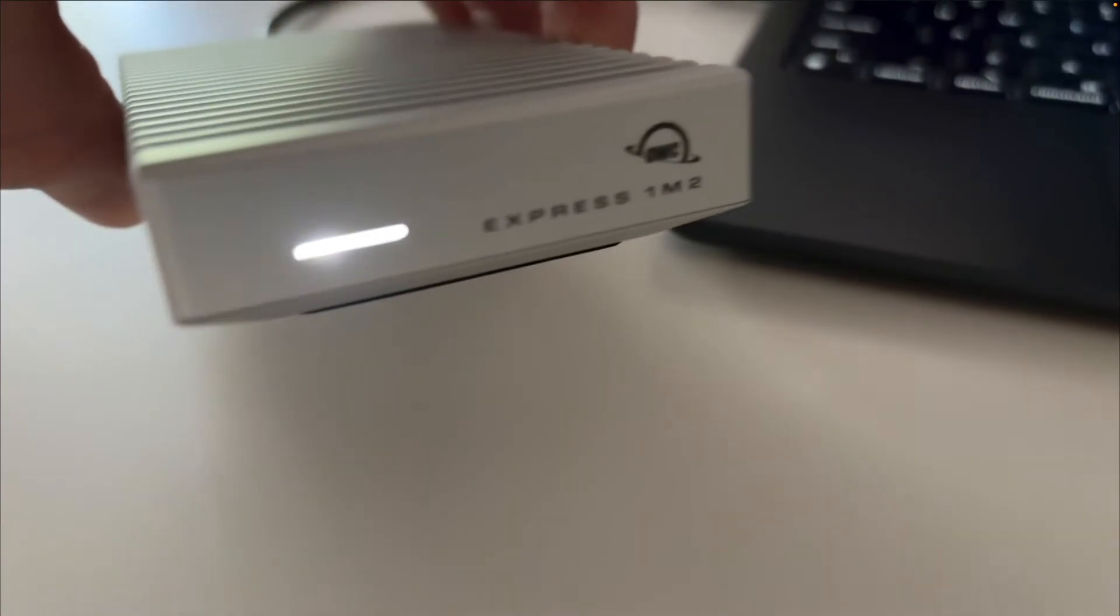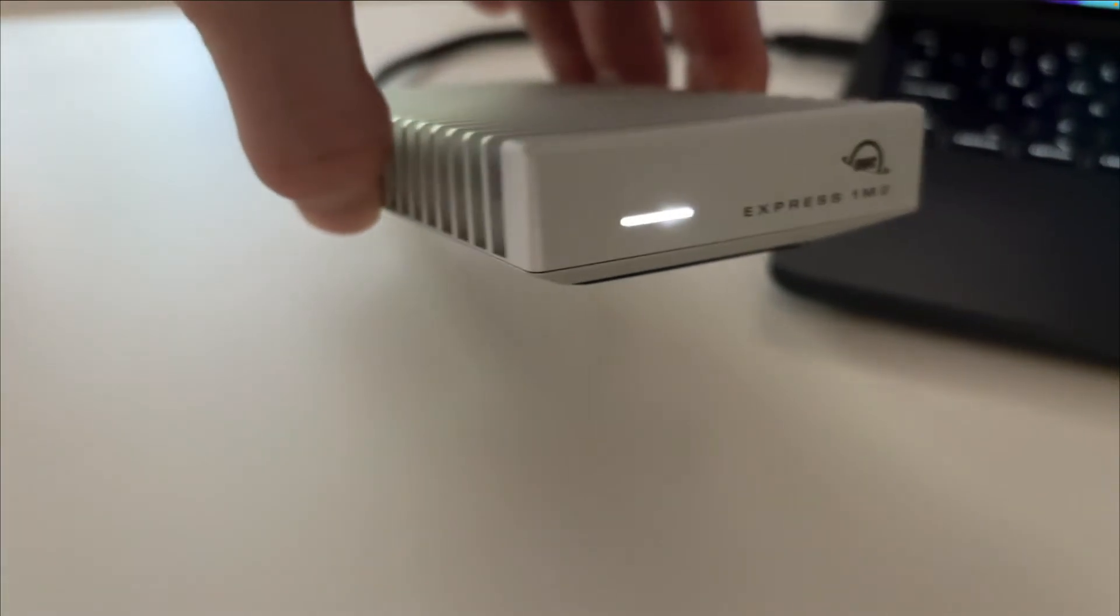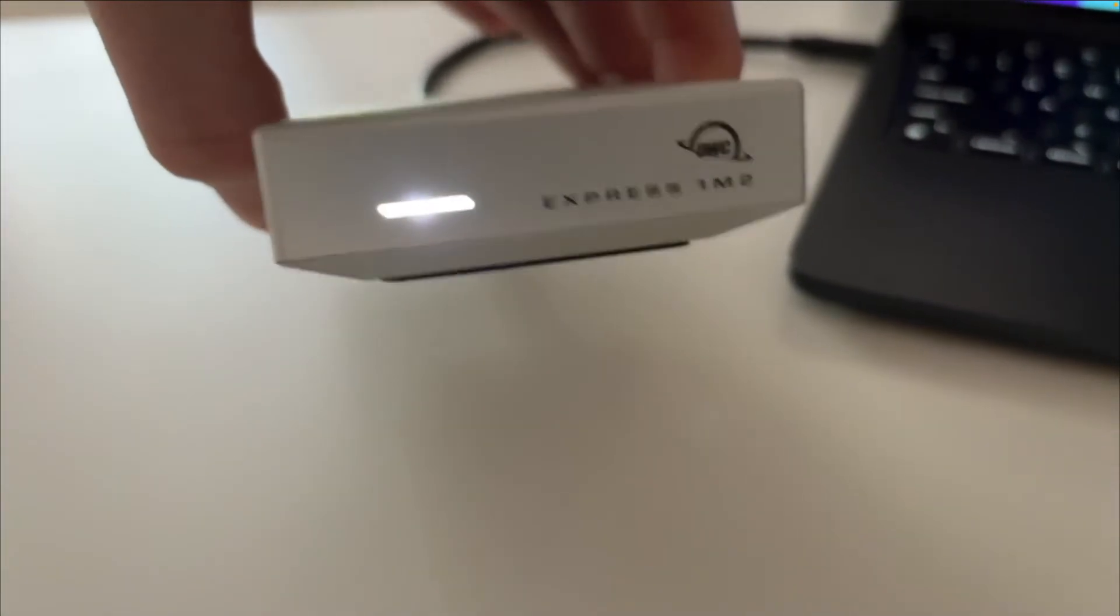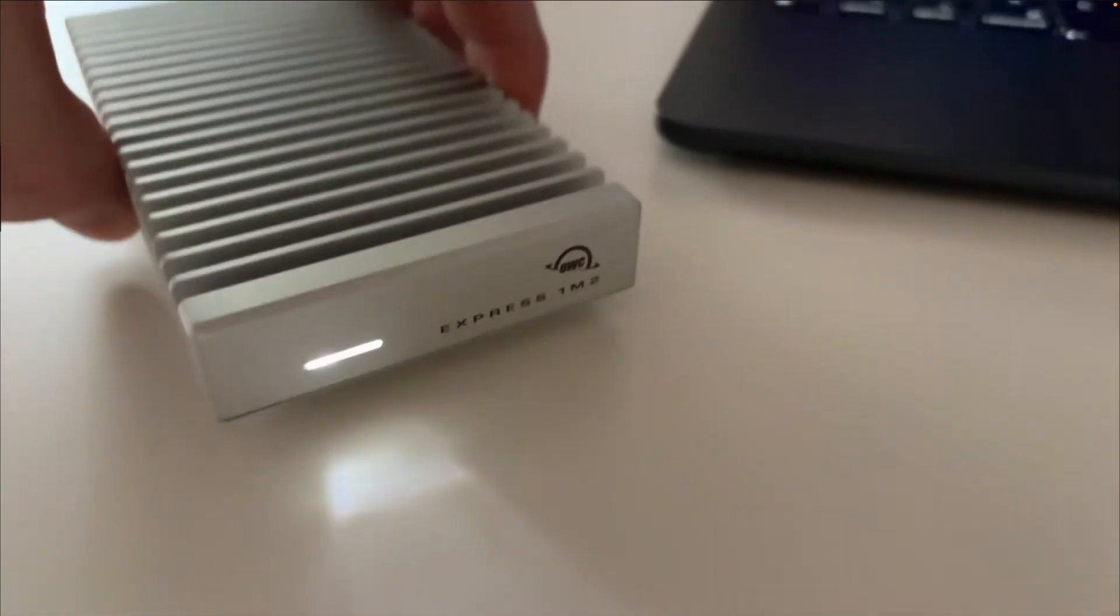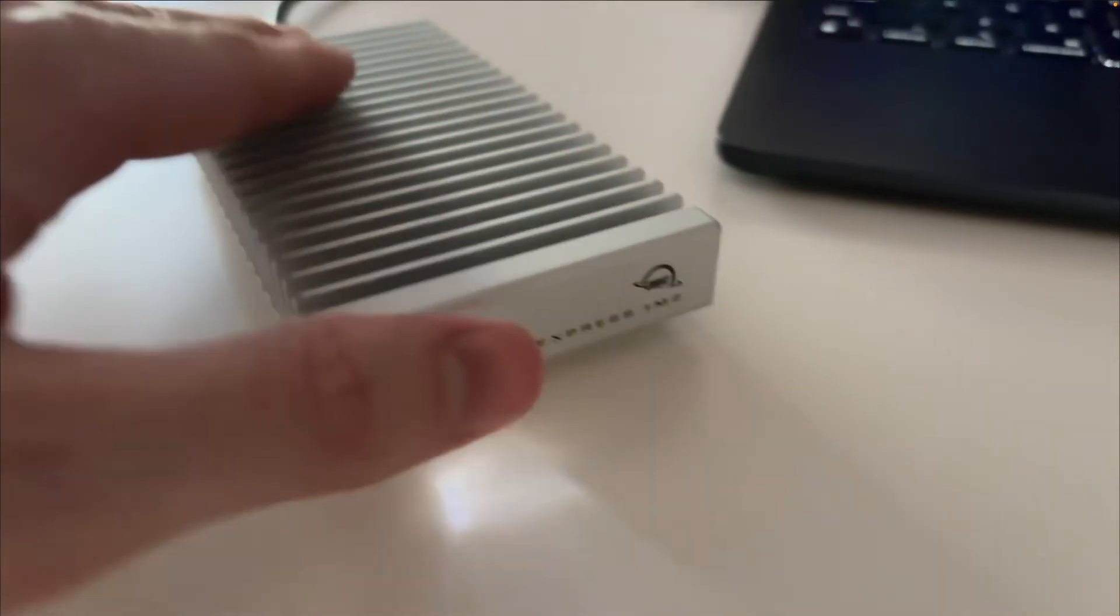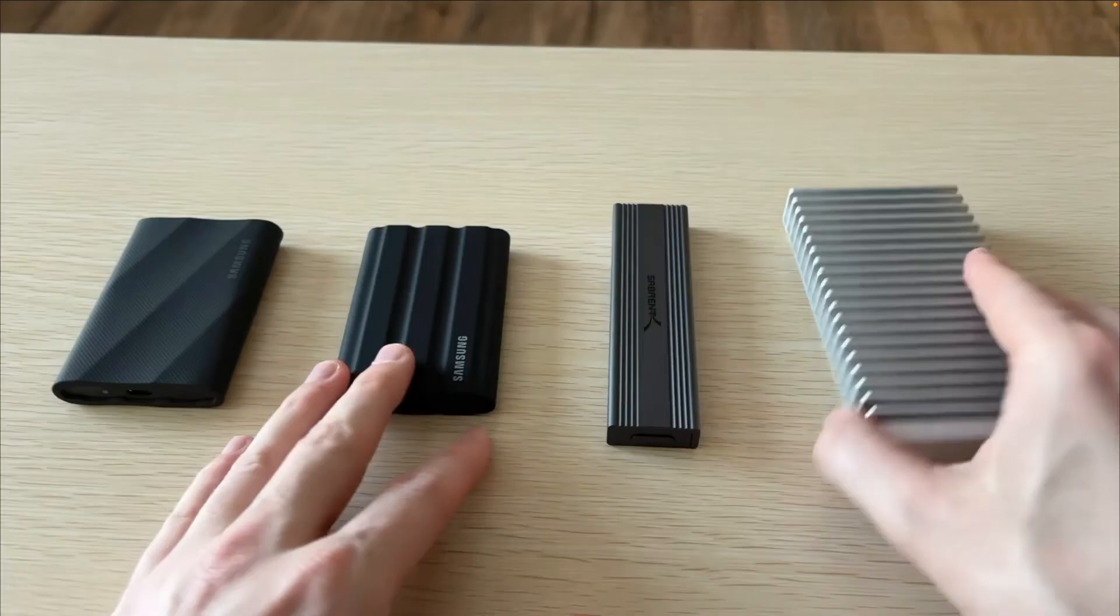One small complaint I have is the LED is pretty bright on this. You might want to cover it with electrical tape if it's in a dark environment. During the day it's not that bad but it is decently bright.